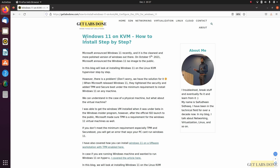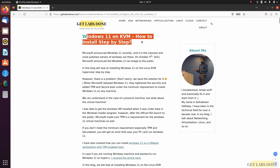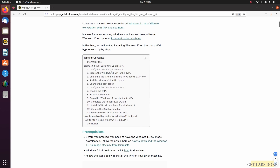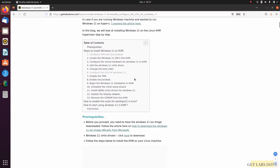Hi, welcome to this video. In this video we're going to take a look at how you can install Windows 11 on KVM, step by step. If you want to follow step-by-step instructions on my website you can do that — I will put the link in the description. Before you begin, there are some prerequisites.